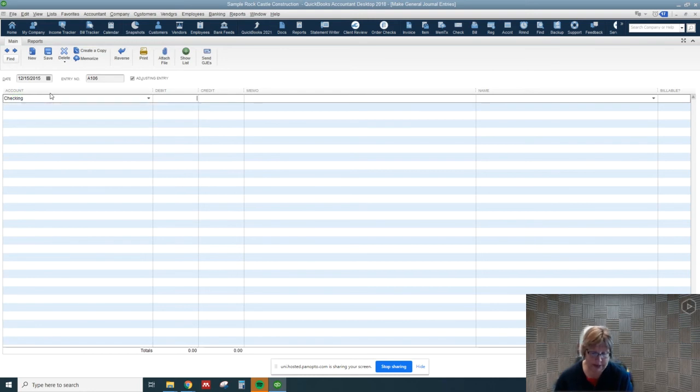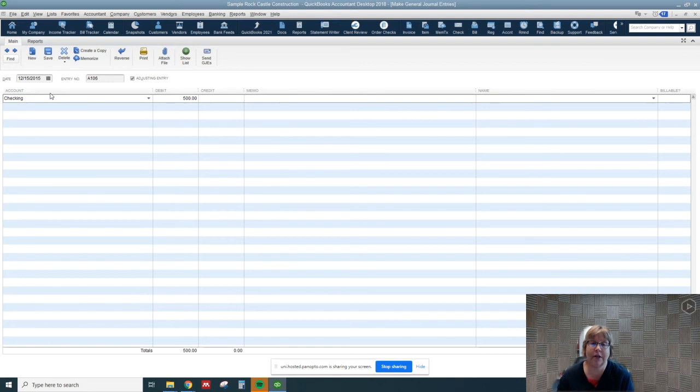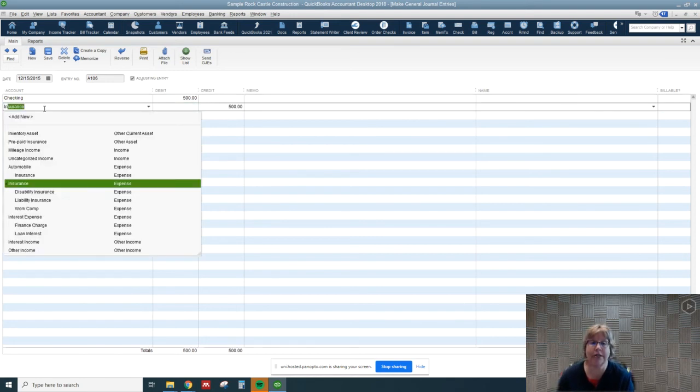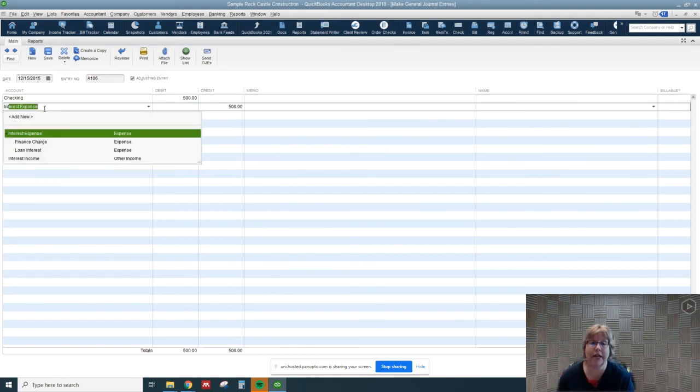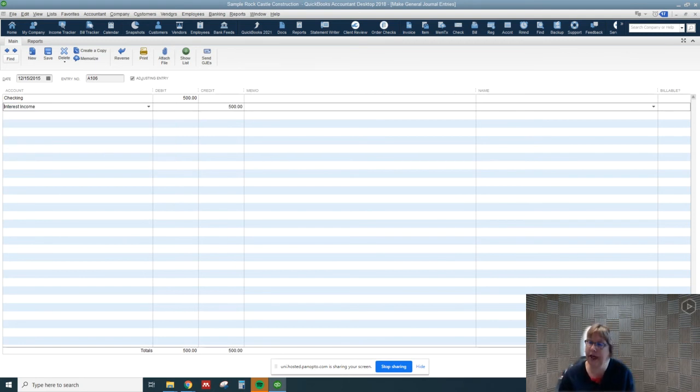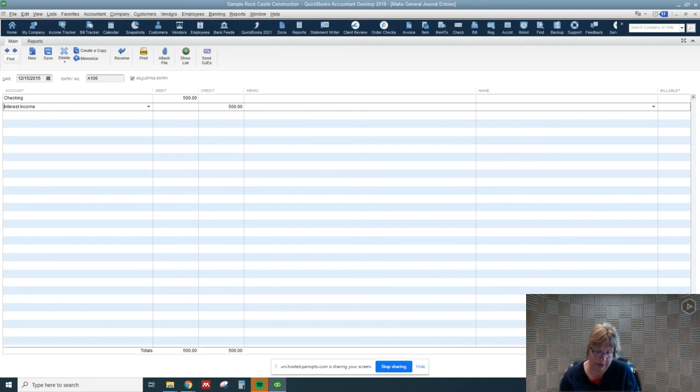We're going to go to our checking account and we received $500 of interest. So we're just going to say interest, and of course we don't accidentally want to put expense, we want income. So now we've increased the balance in our checking account and we've recorded cash automatically.